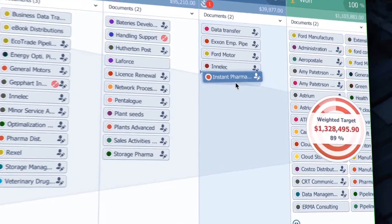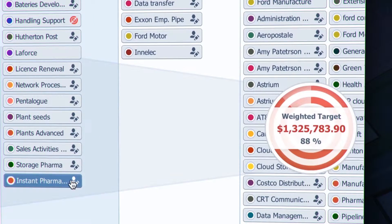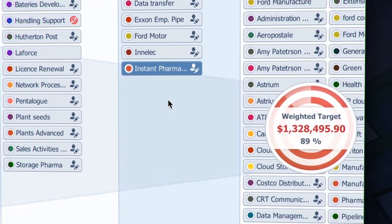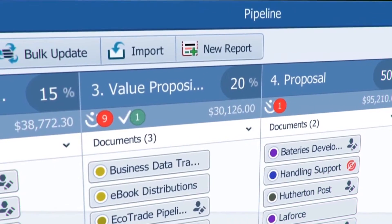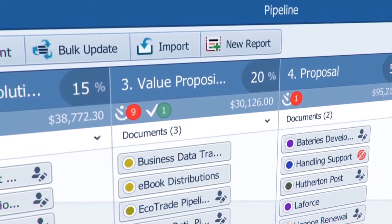Move it from stage to stage until it is closed. Keep eyes on the weighted target, because as you move your opportunity, your forecasting changes based on the weighting values you put in the pipeline stages.